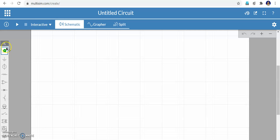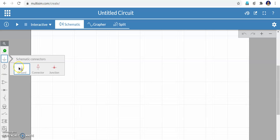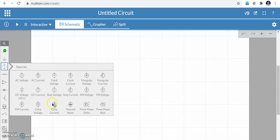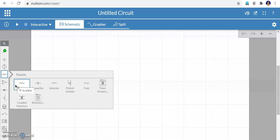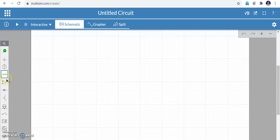Look at the options available on the left side. If you click that you can see voltmeter to measure voltage, ammeter to measure current, and digital voltage (zeros or ones). Next is connectors: ground connector, junctions, and others. Third is sources: AC voltage source, AC current source, DC voltage, DC current. Then we have active and passive elements — resistor, capacitor, inductors — which we can select.